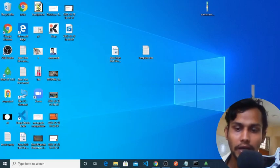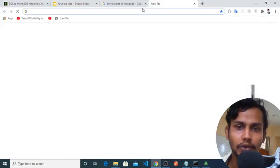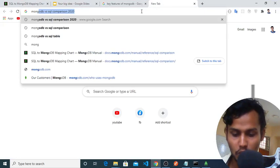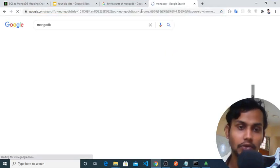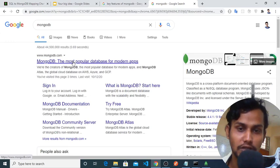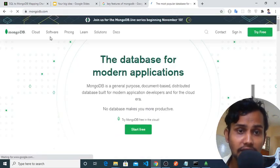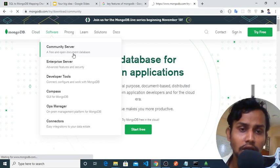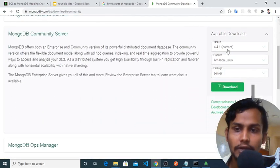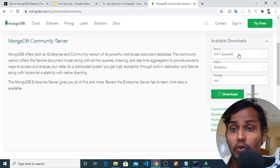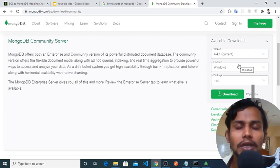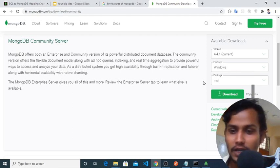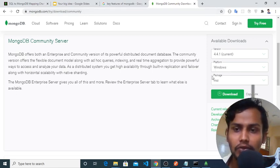If we search here, writing MongoDB, you will find this MongoDB—popular database for modern apps. If you click on this, you will find this software. Go to community, and you will find available downloads here: version 4.4.1 current. If you click the download button, it will automatically be downloaded. It's quite straightforward, so I don't need to show you from the beginning.